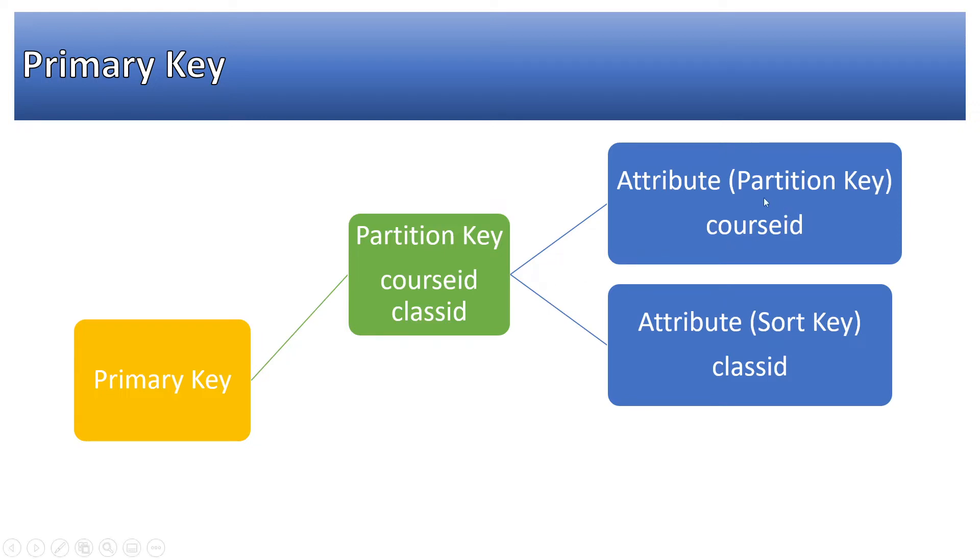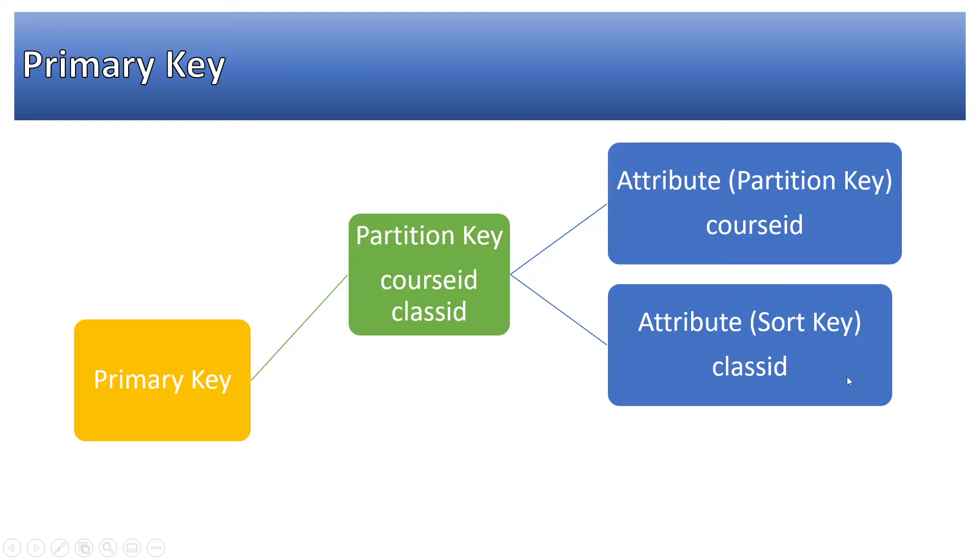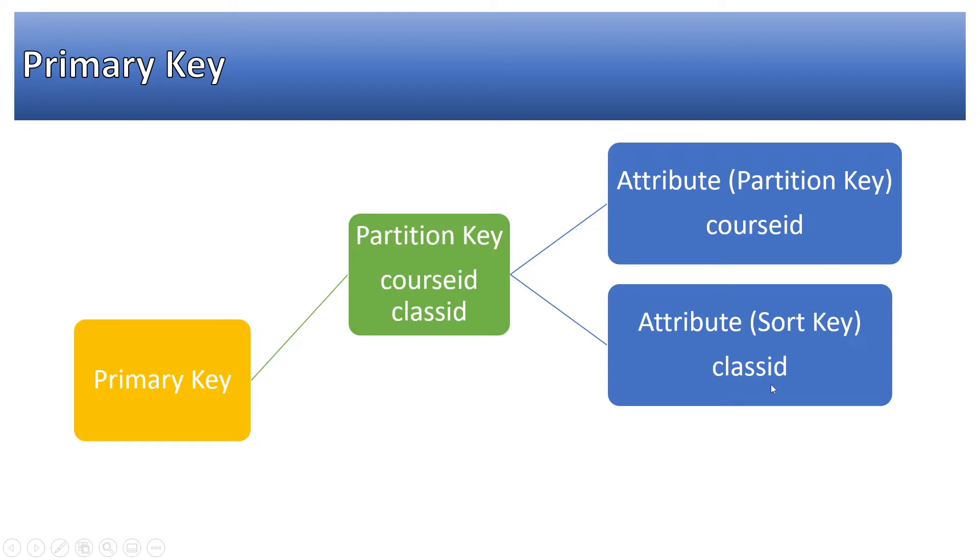In case you can have partition key only which can uniquely identify the records in that table, then also it is fine. Sort key is kind of range based upon this partition key. So one person can have multiple types of data, so then in that case sort key could be related to that partition key. I will show you with an example also.